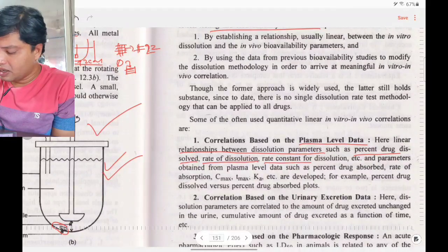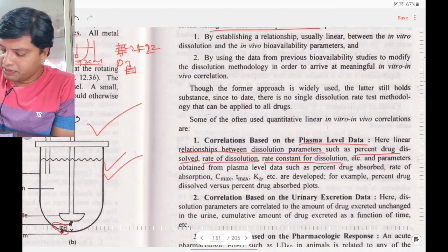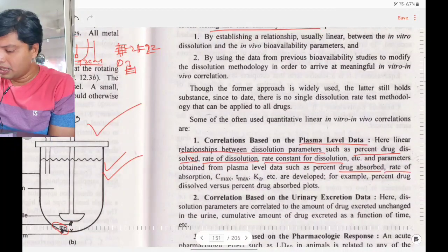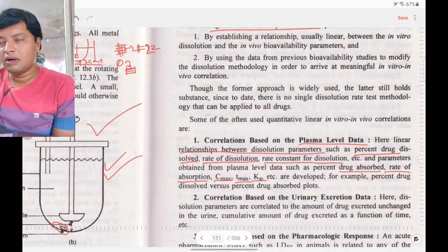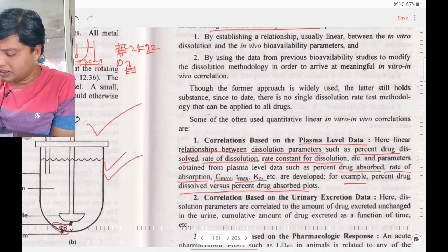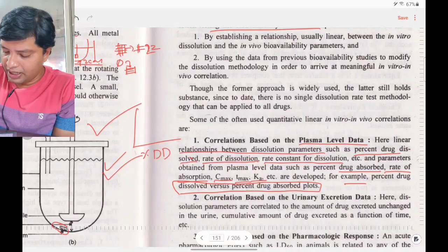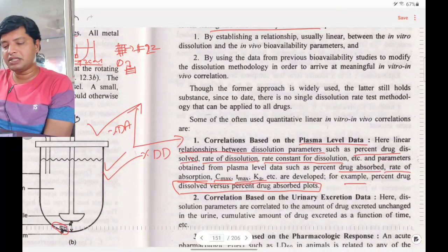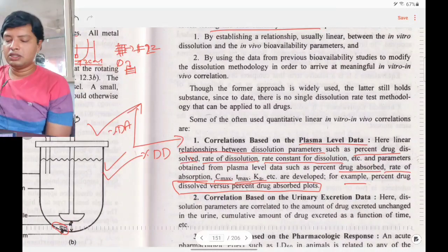Plasma level parameters include rate of dissolution correlated with rate of absorption, Cmax, Tmax, and rate of absorption constant. For example: percentage drug dissolved on the x-axis versus percentage drug absorbed on the y-axis, where percentage drug absorbed refers to the amount of drug present in plasma concentration. If these form a straight line, there is good correlation.